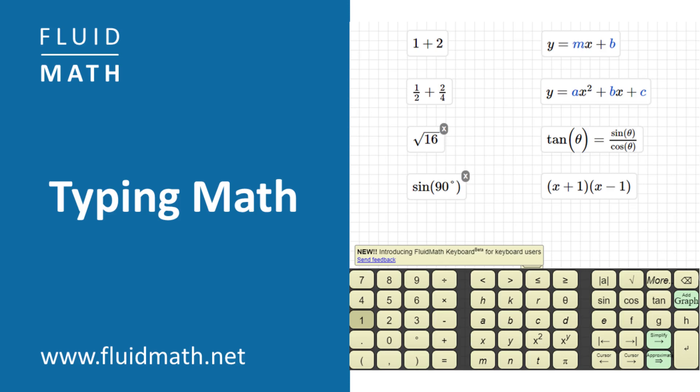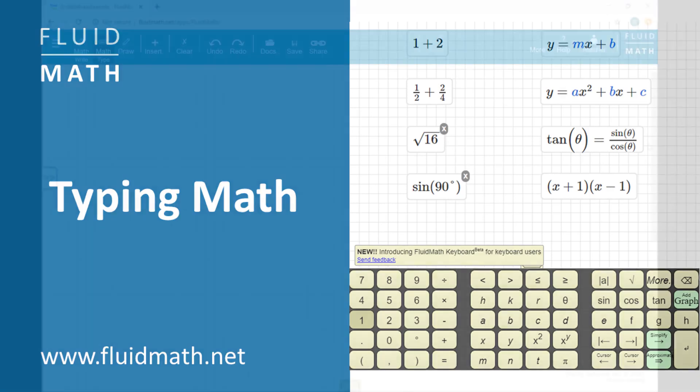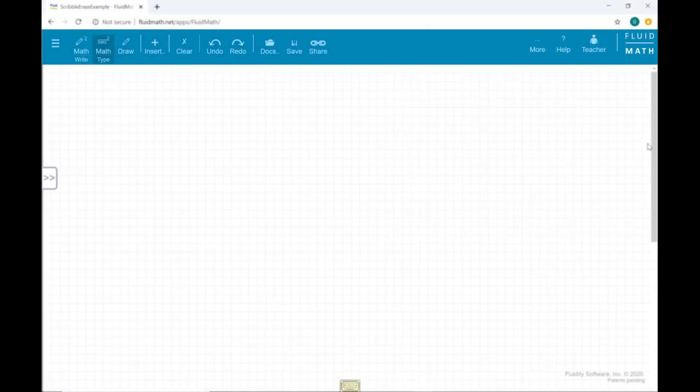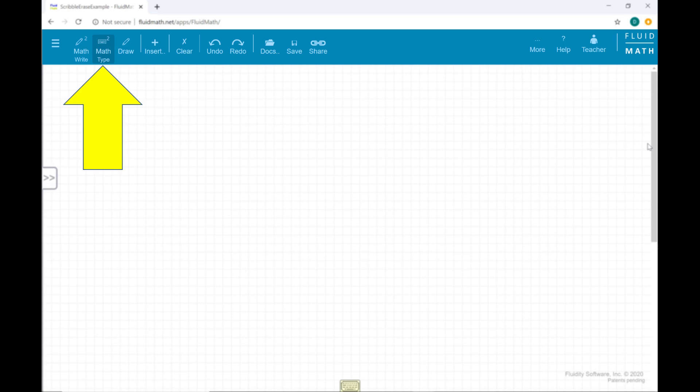In FluidMath, you can enter math notation with a keyboard. To get started, make sure you have Math Typing Mode enabled by clicking the appropriate Math menu item.